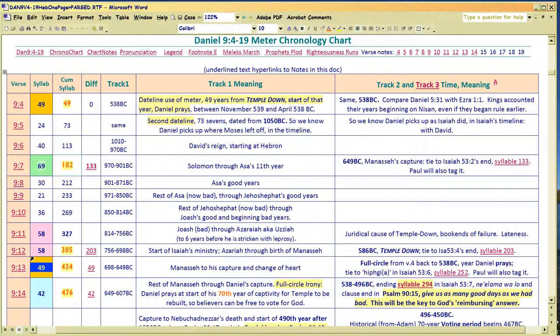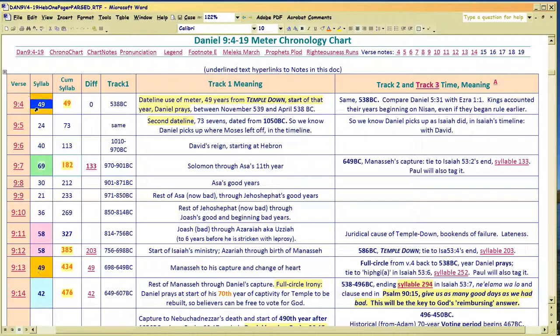There are no gaps. One of the Masorite guys writing a copy thought there were gaps — the Great Isaiah Scroll with the Dead Sea Scrolls. They thought syllables were missing. No, there aren't any. I did the Isaiah videos to show you there aren't any. After that I learned about Psalm 90, and after that I learned about Daniel. So by the time I get to Daniel here, I know what I'm looking for.